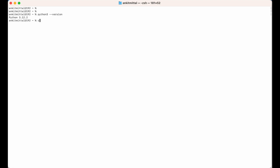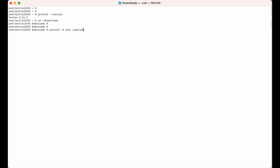I will go inside the directory in which I want to create the environment — I'll create it inside the Downloads folder. To create the environment, I will type: python3 -m venv jupyter_env, and I will hit Enter.